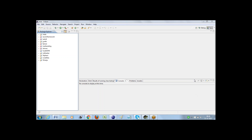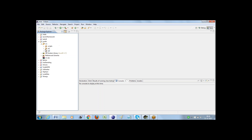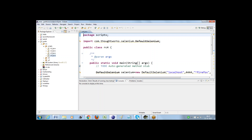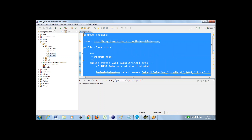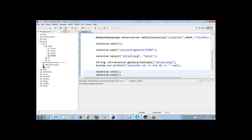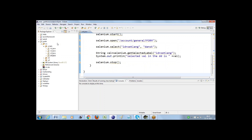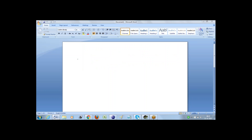I'm just recording the session and will share the video recording. In the last class, we created a test script where we created a WebDriver test script handling checkboxes. This is the one we created, which is handling a checkbox.